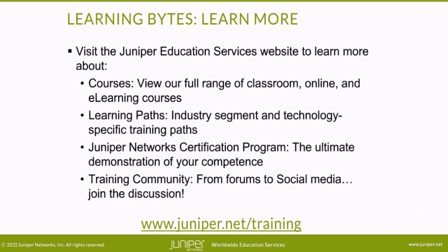Visit the Juniper Education Services website to learn more about courses. View our full range of classroom, online, and e-learning courses. Learning Paths, industry segment and technology specific training paths. Juniper Networks Certification Program, the ultimate demonstration of your competence. And the training community, from forums to social media. Join the discussion.